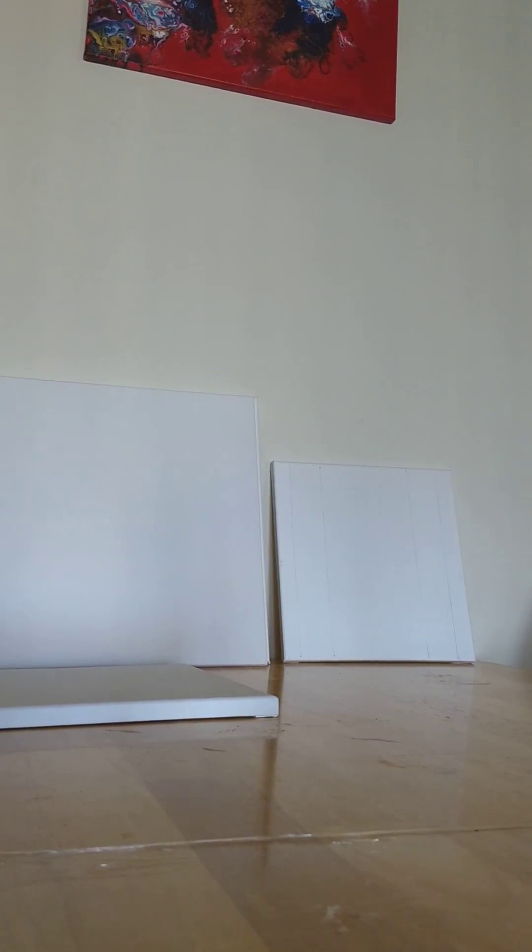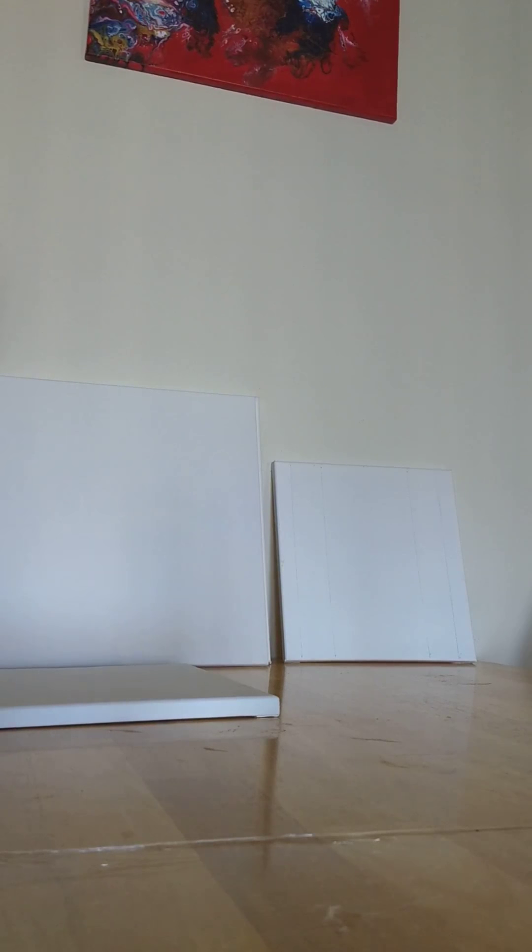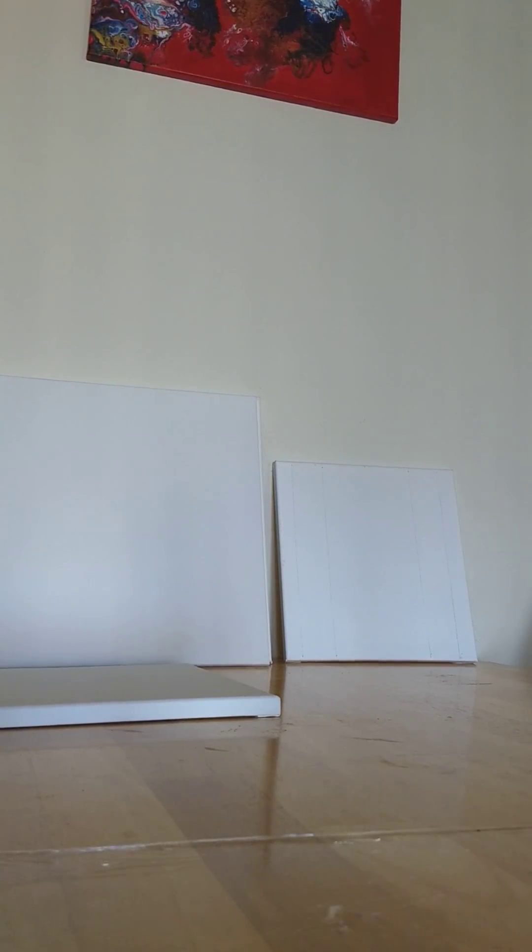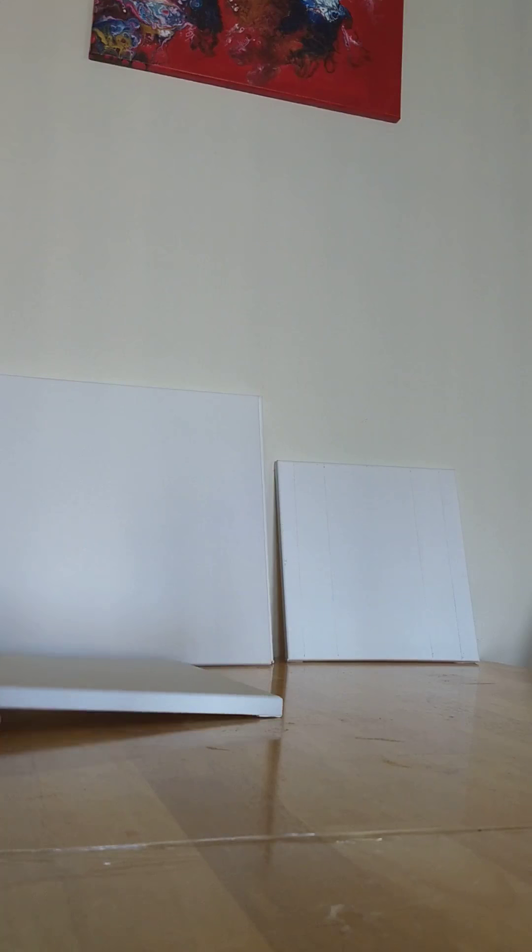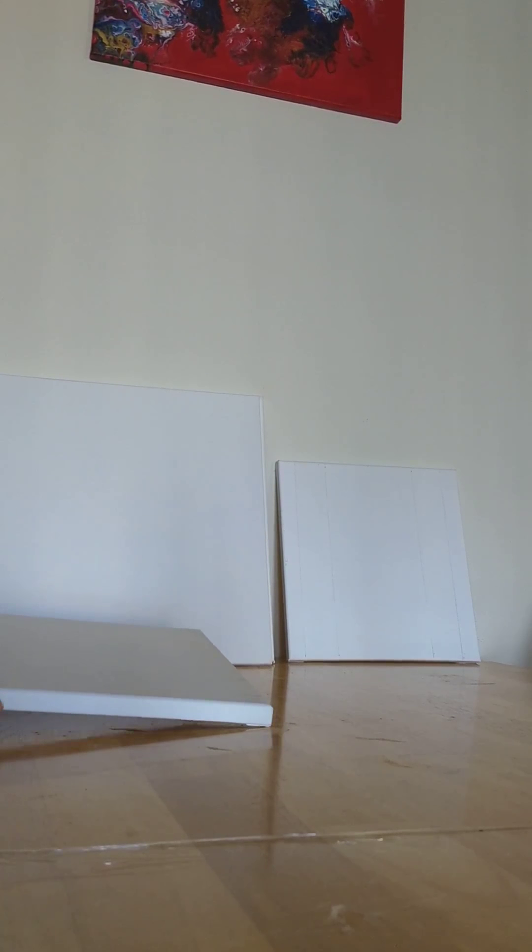Hi everyone, welcome back to my channel. Today I'll tell you what I do to prep my canvases.